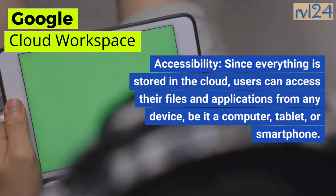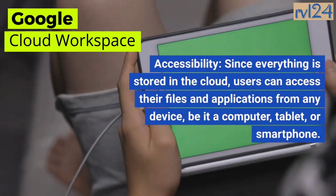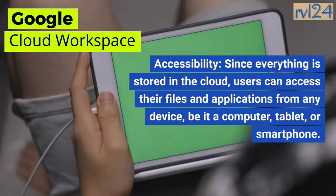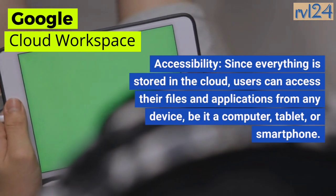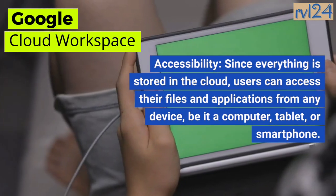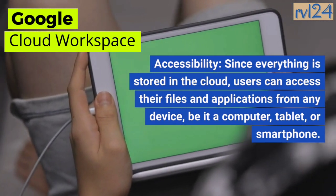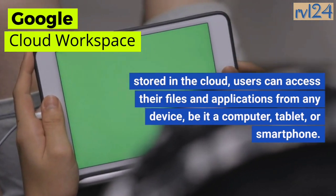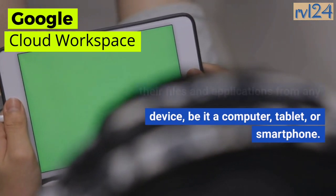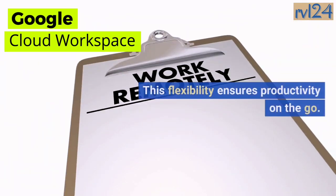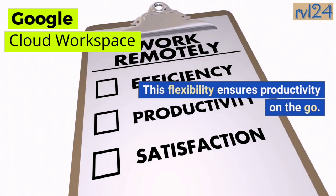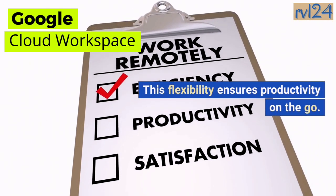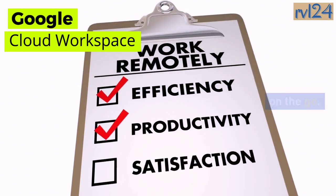Number two: Accessibility. With the cloud, users can access their files and applications from any device, be it a computer, tablet, or smartphone. This flexibility ensures productivity on the go.